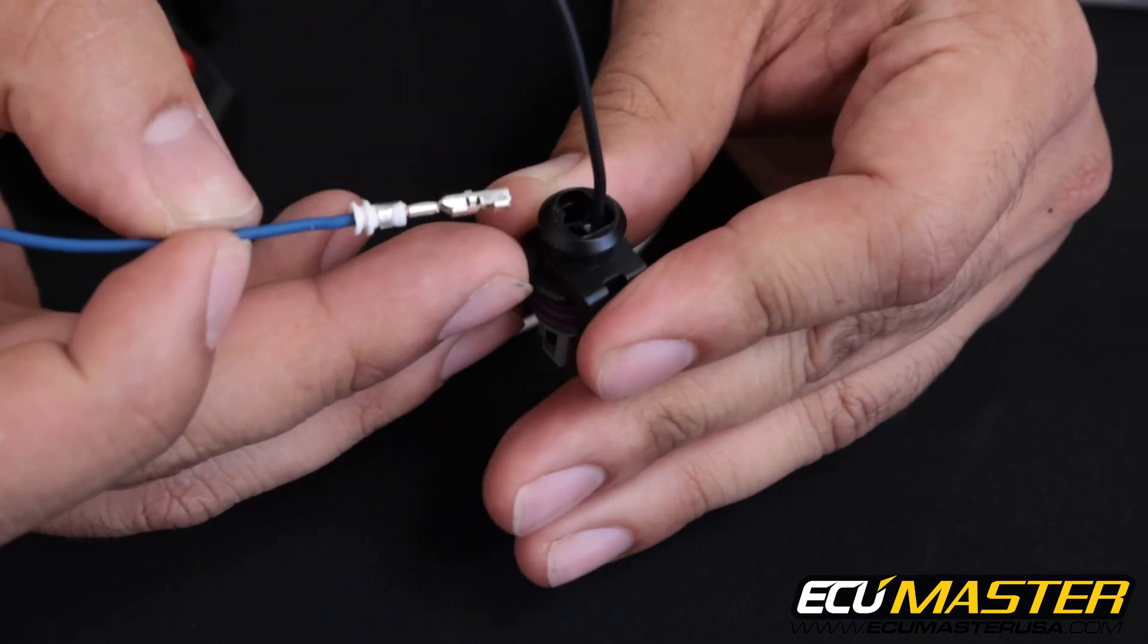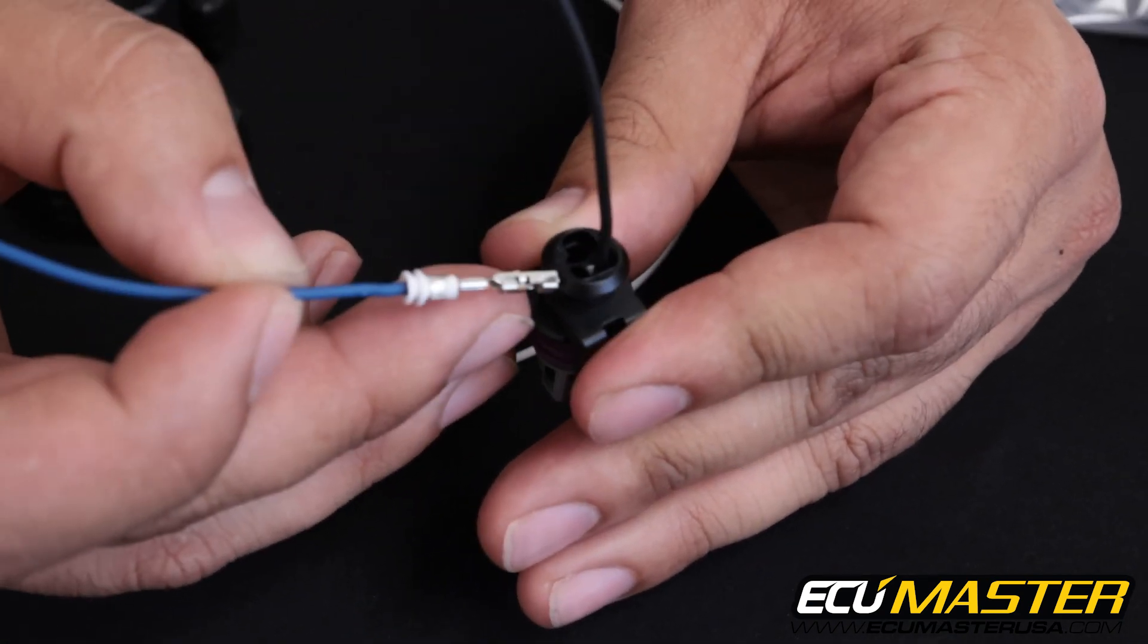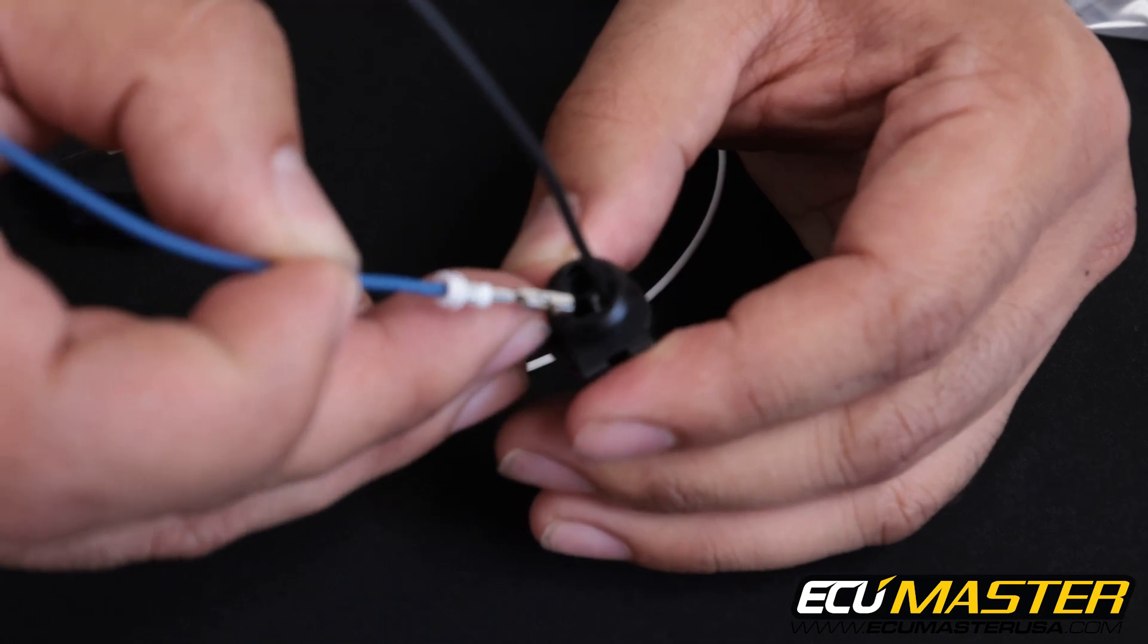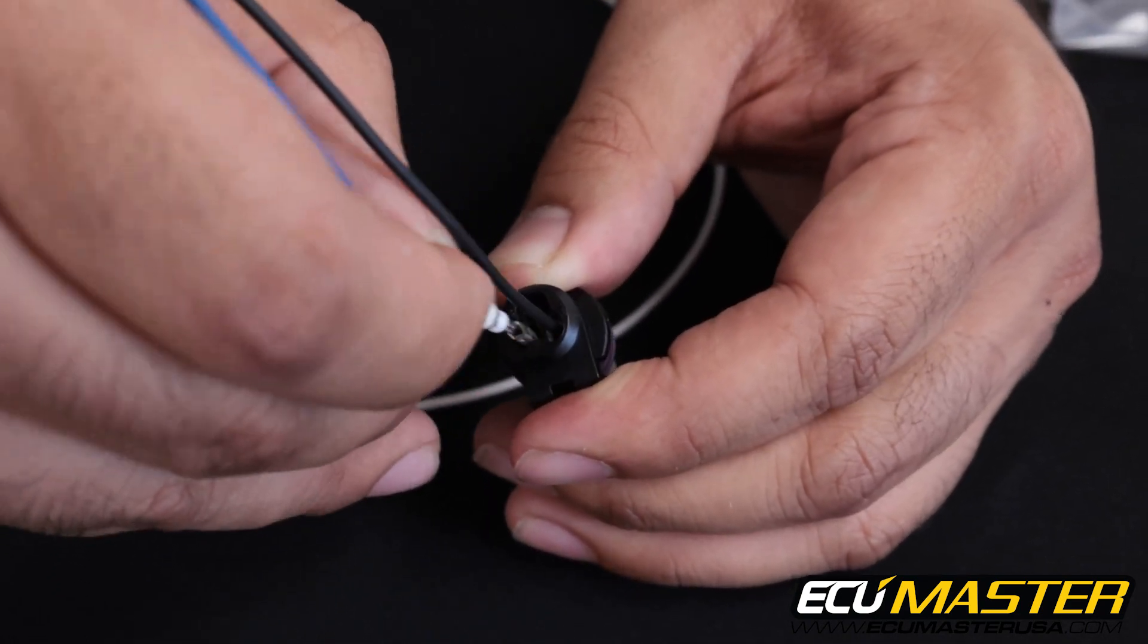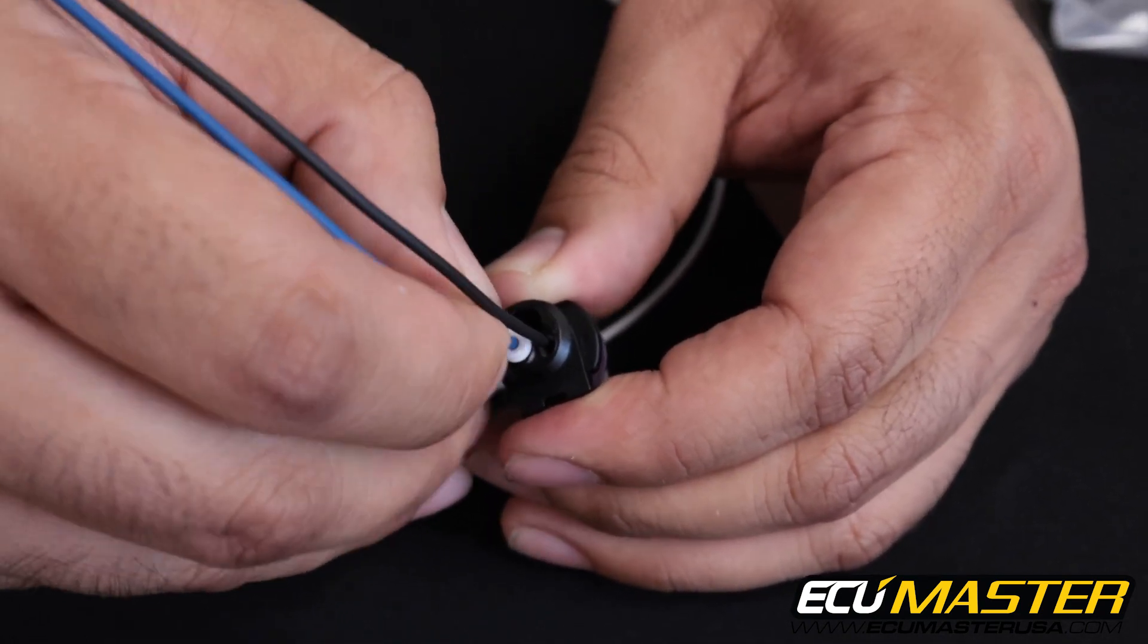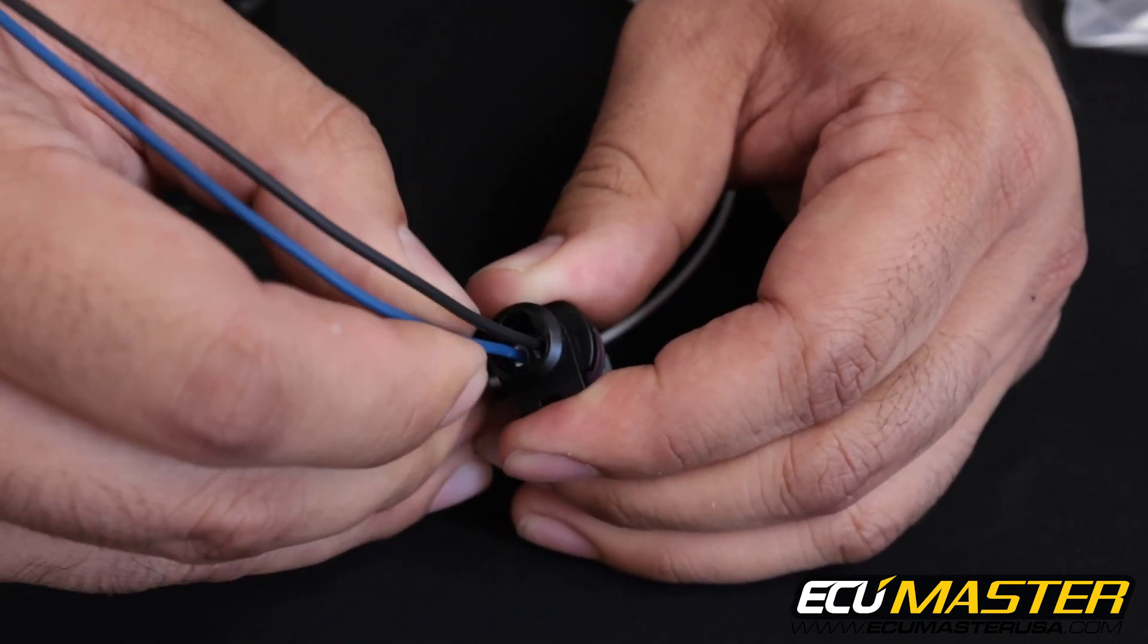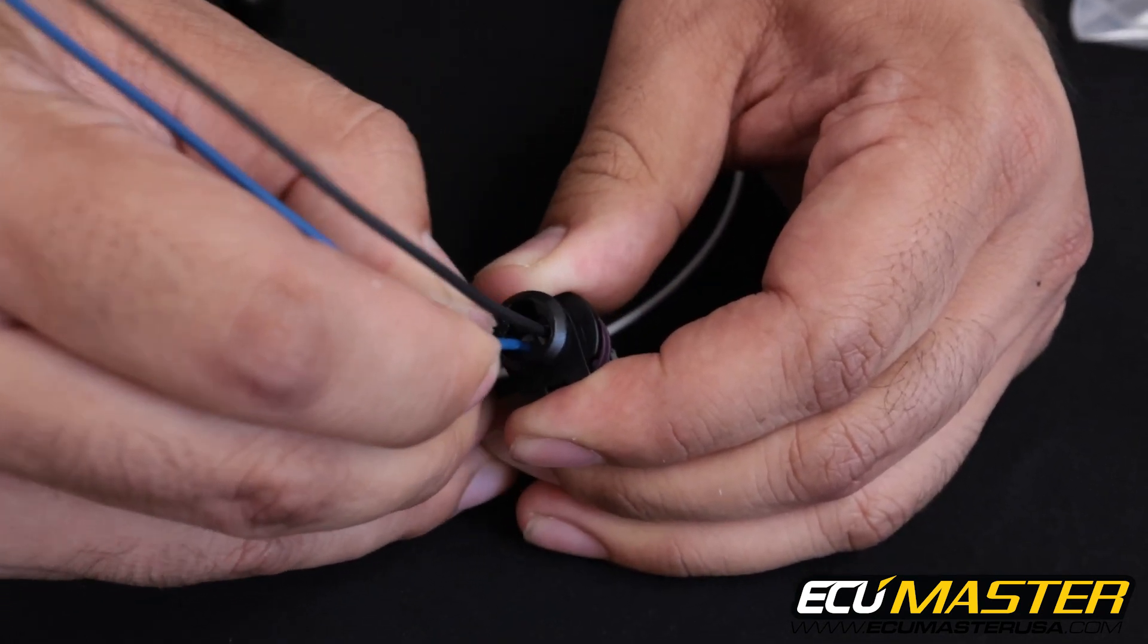Next we'll go to pin assignment two, which is our five volt supply to the sensor. And again, insert until it clicks.